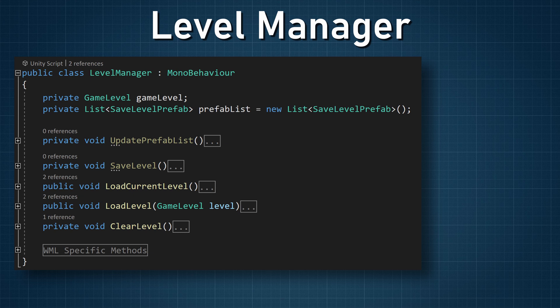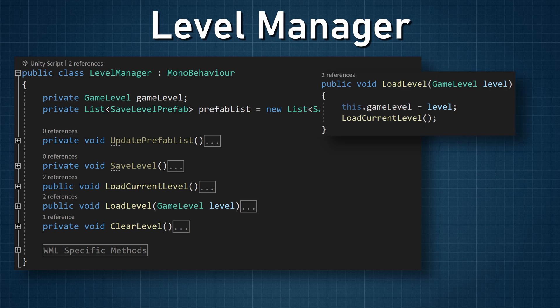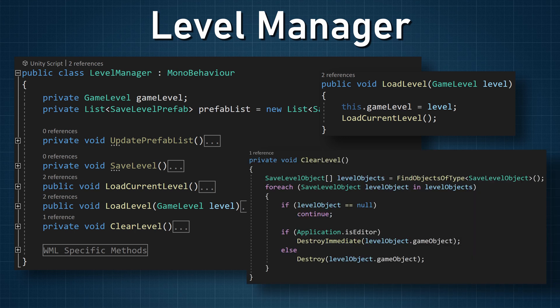There are two other functions in the LevelManager: a load level function and a clear level function. The first is a public function that can be called to change the current level and then load that new level — nothing too fancy, but it's a good-to-have function. The second simply clears the current level by iterating through all the SaveLevelObjects in the scene and destroying them. Again, there's some inefficiency here that an object pooling solution might help with, but I'm not too worried about it at this point.